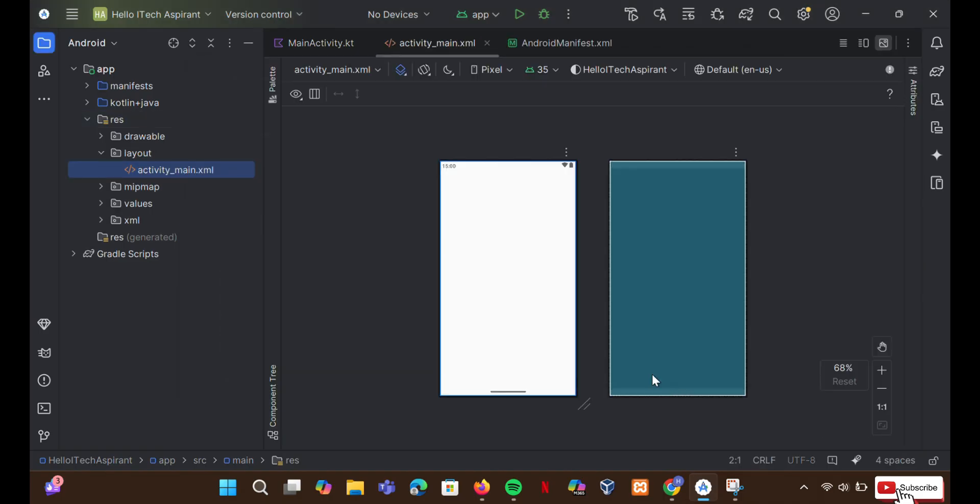The missing layout folder should now appear. Here is ActivityMain.xml file in it.